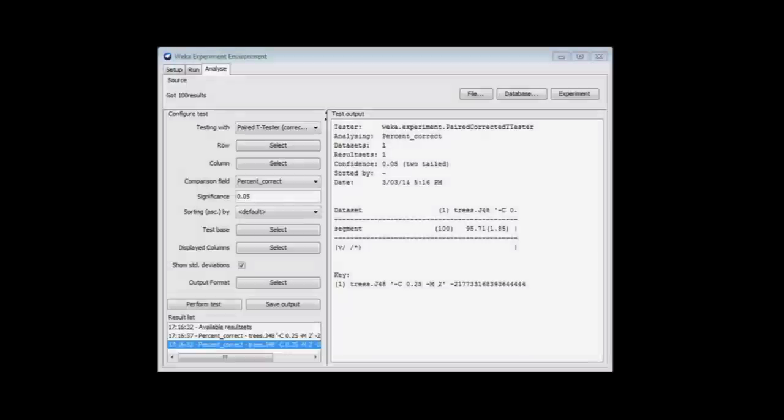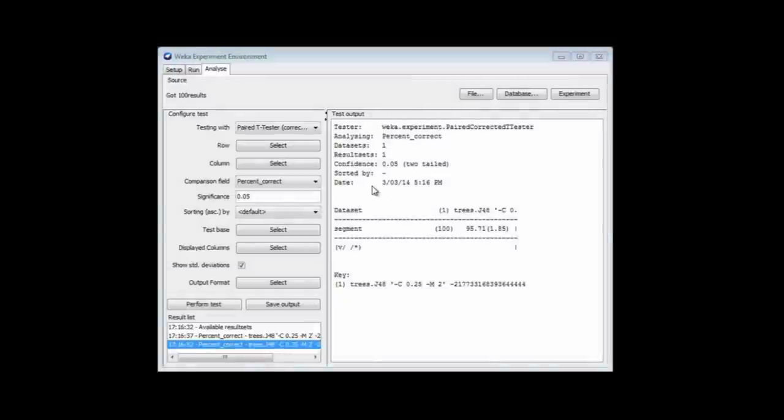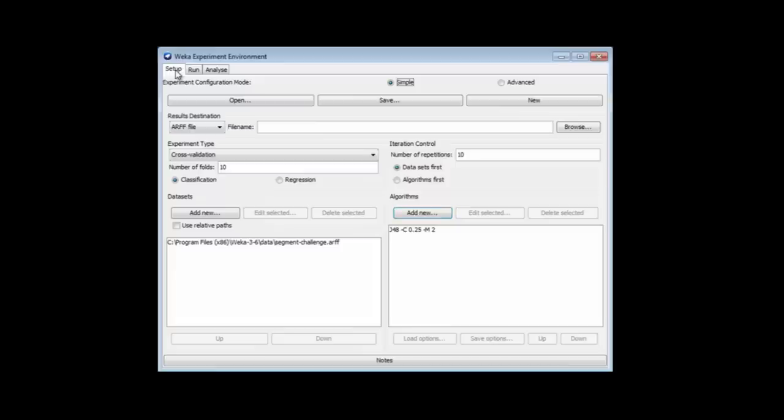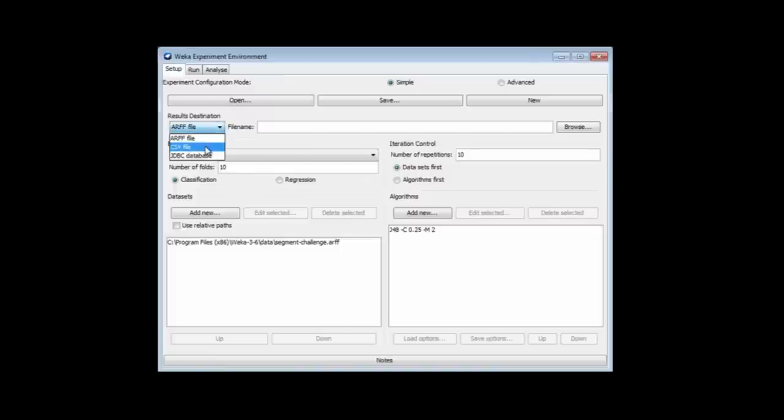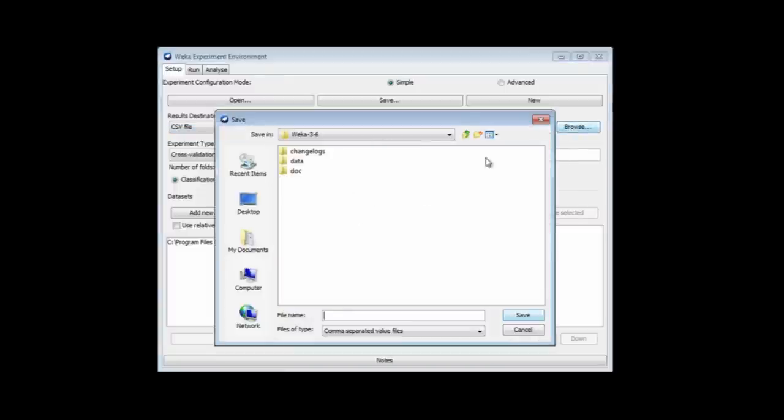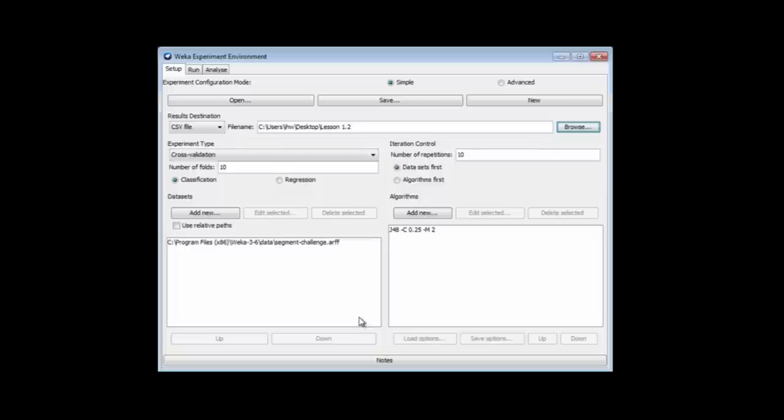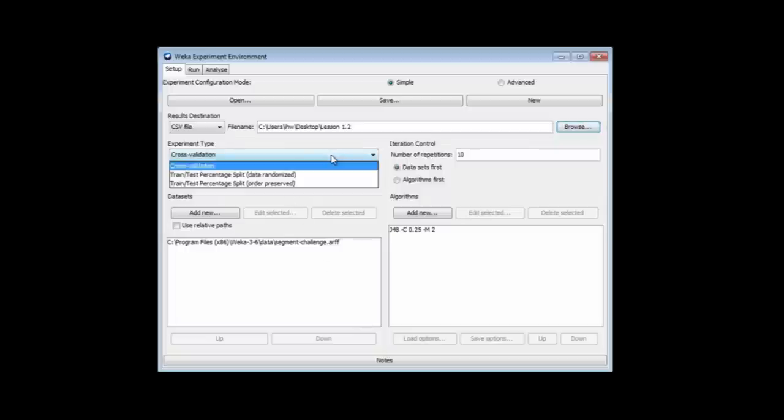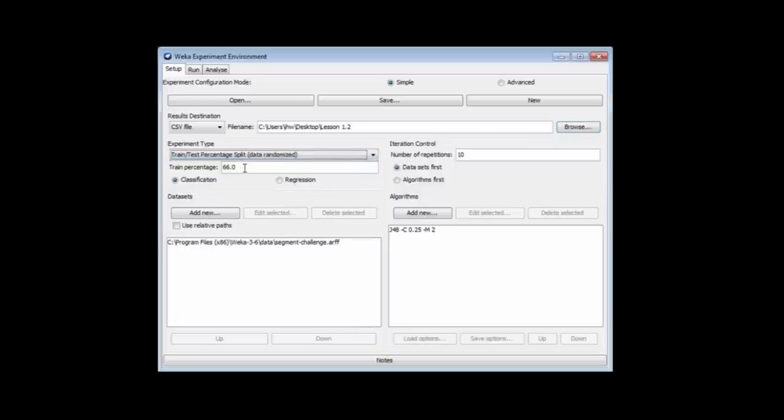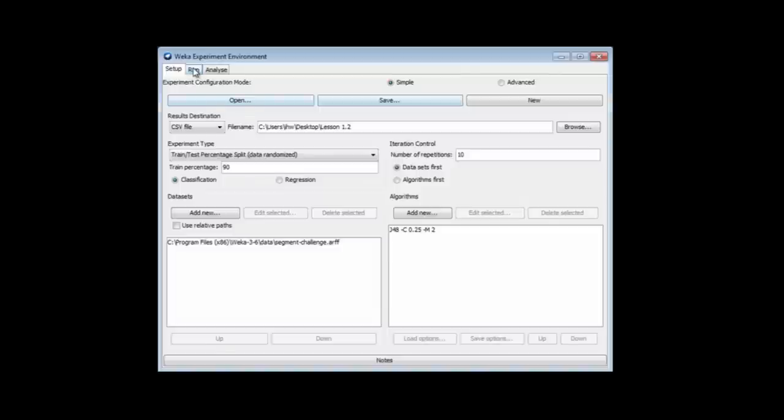What about those detailed results of the individual runs? I'm going to go back to the Setup panel here. I'm going to write the results to a CSV file, which I will call Lesson 1.2. I think I'll just do a percentage split here. I'll do 90% training, 10% test. I've got my dataset and my machine learning method, so I'll just go and run.